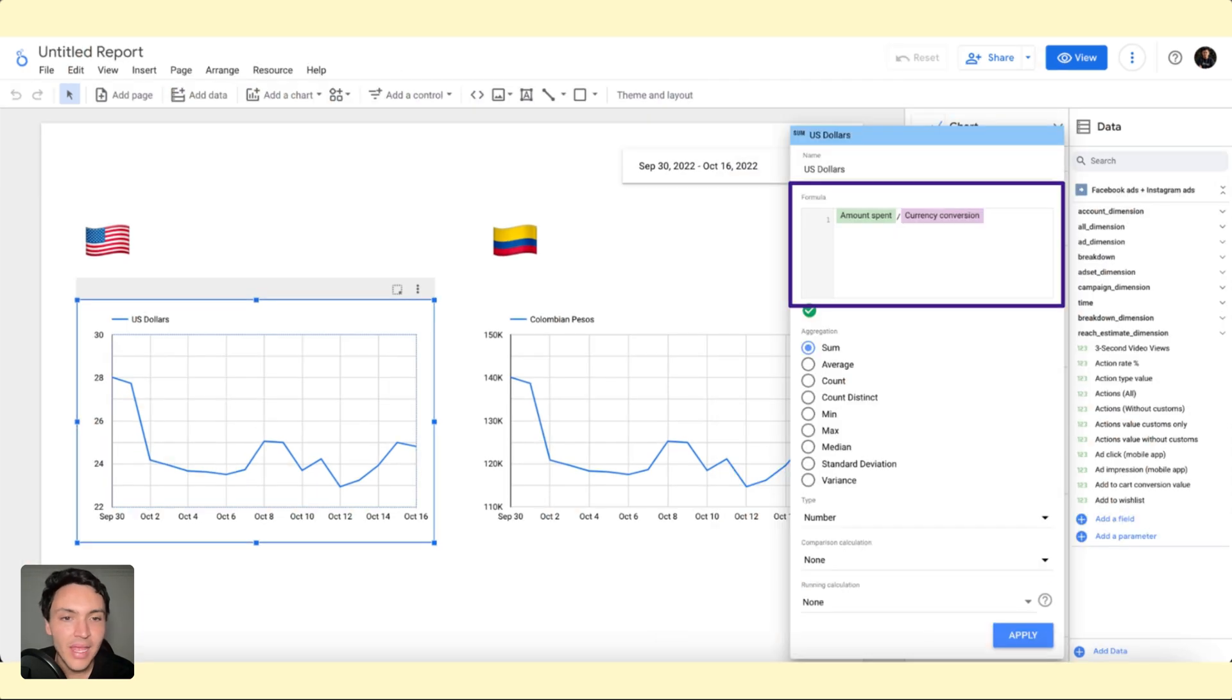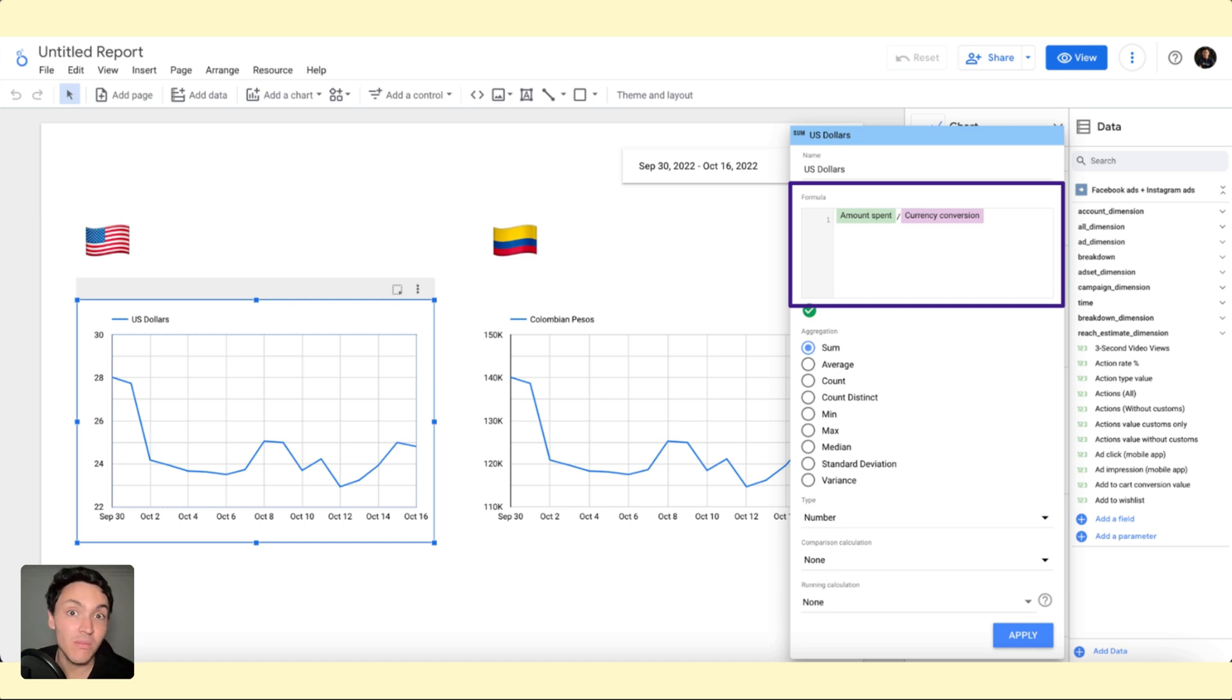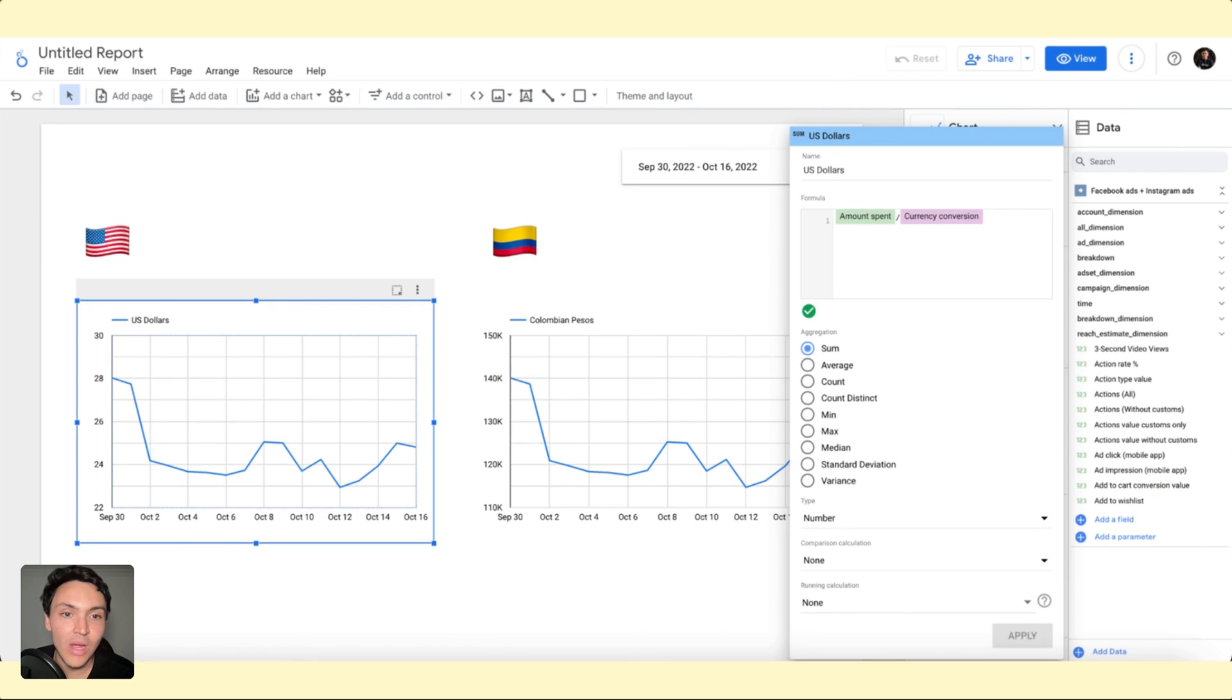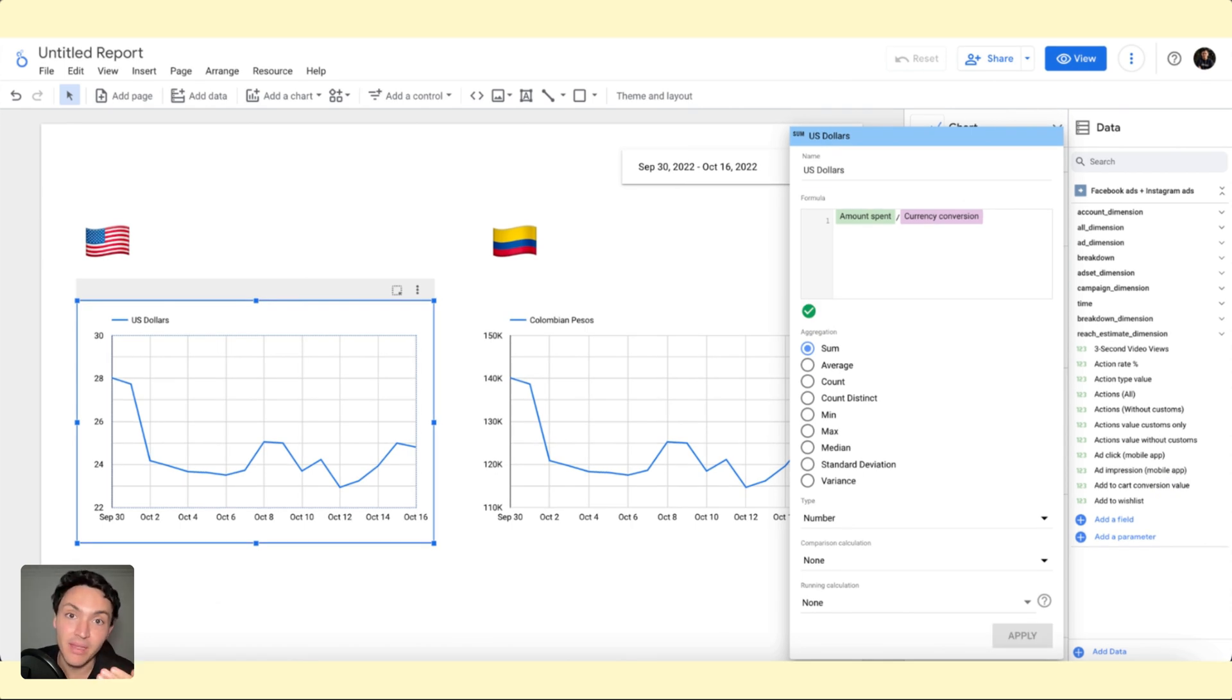And what is the formula? The ad spend in pesos divided by the currency conversion that by default is 5,000. So I will do this change, and now I am seeing my ad spend in dollars.